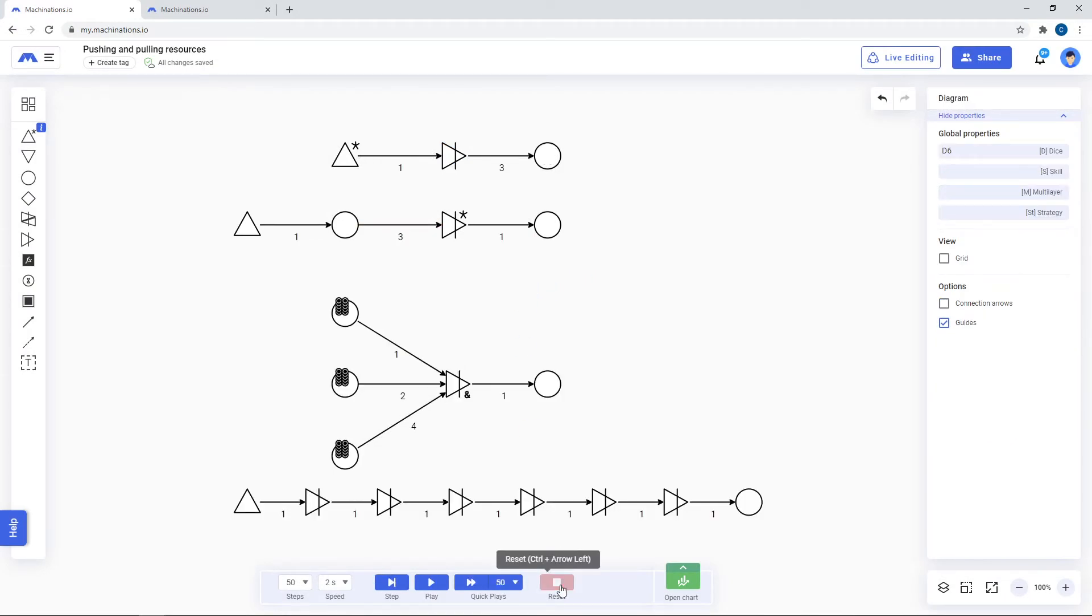Converters set to pull any will keep any resources that they pull and only convert them when the required amount is reached.